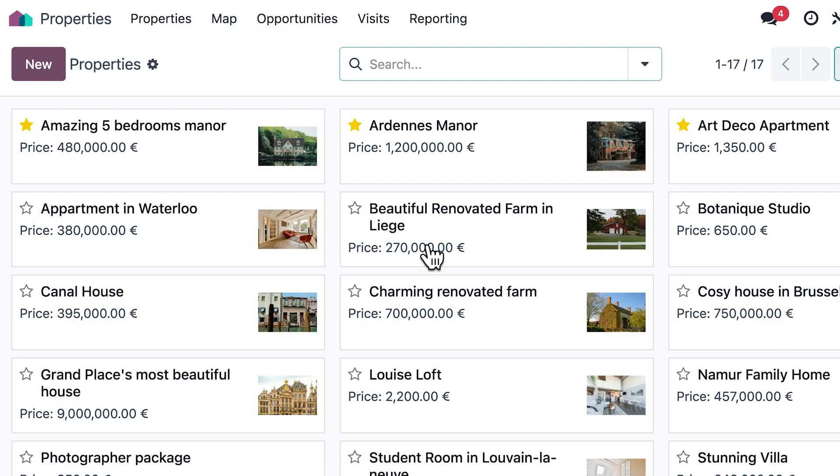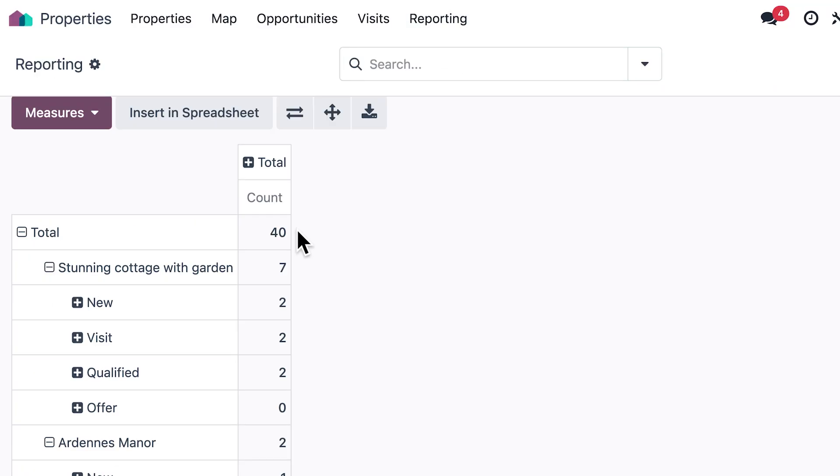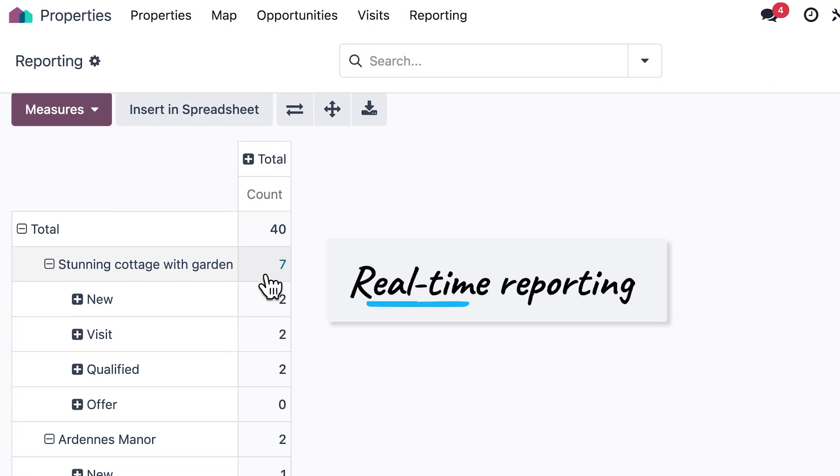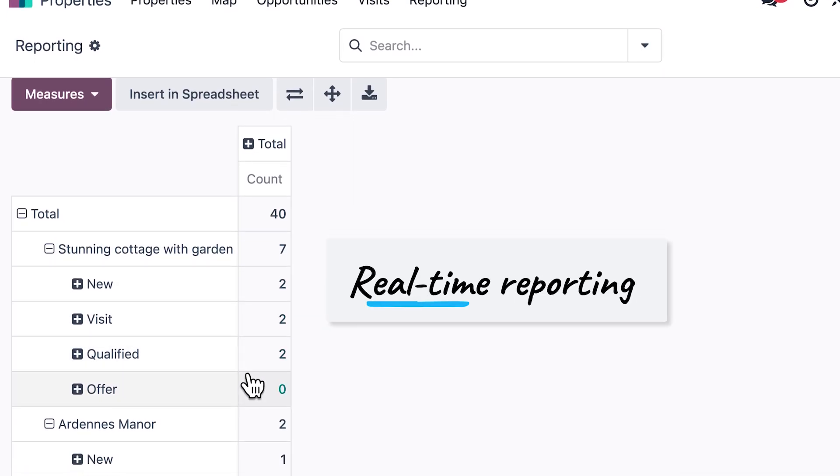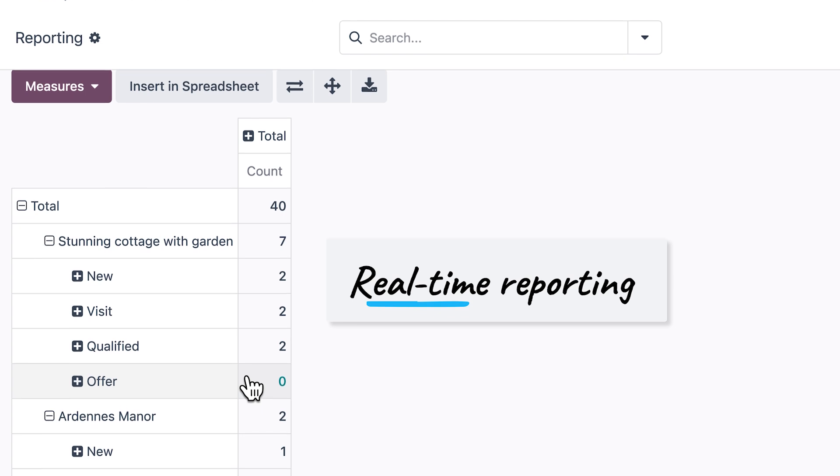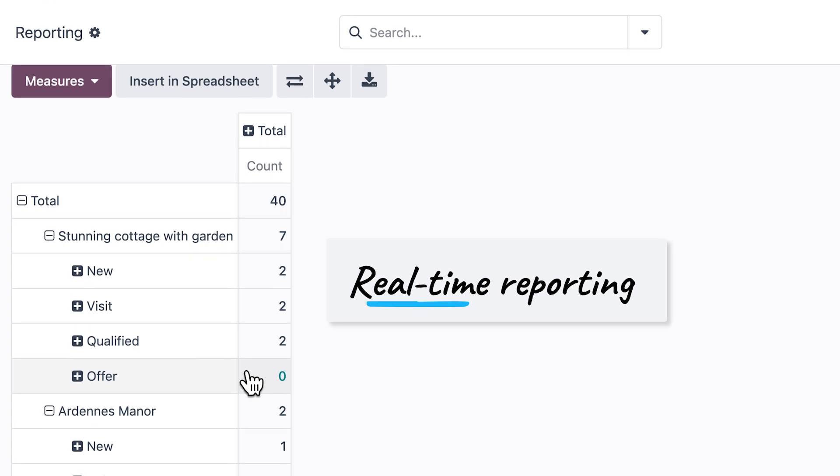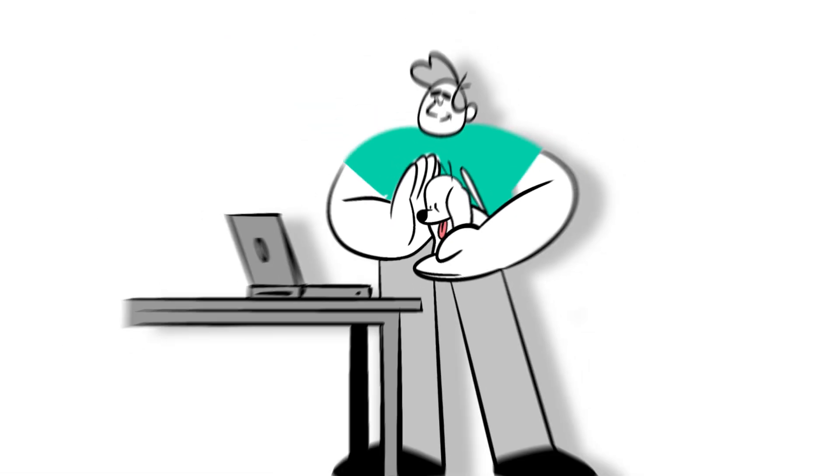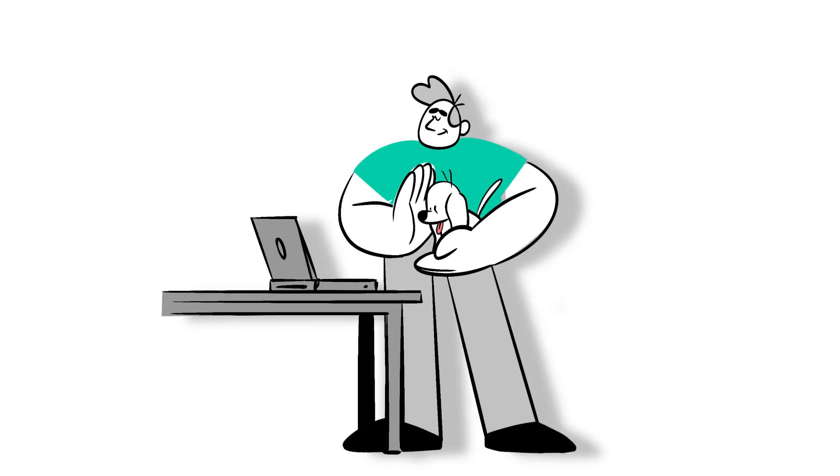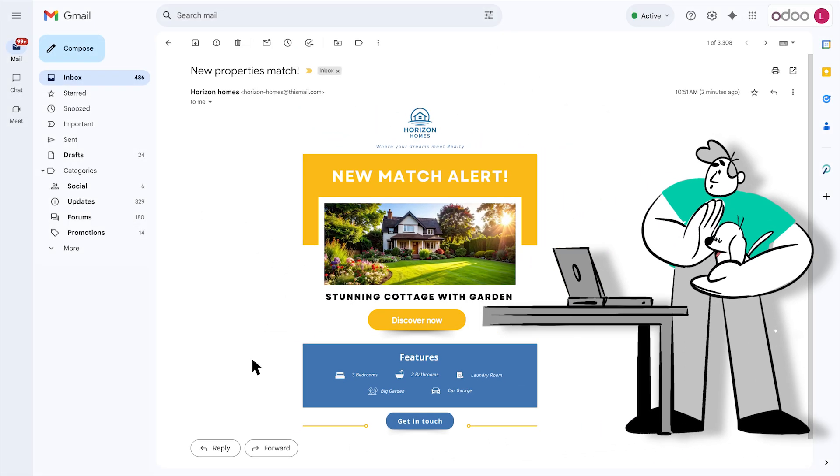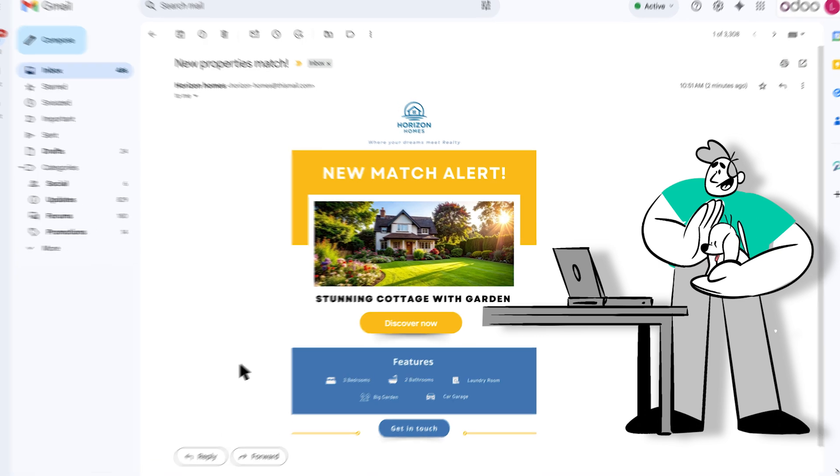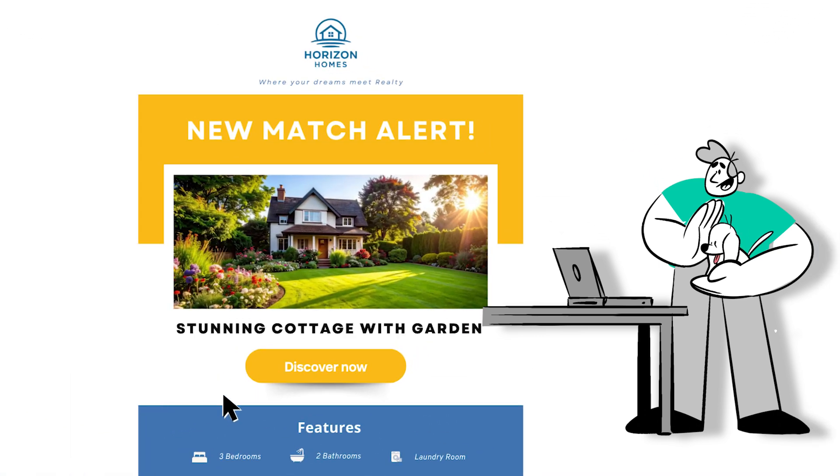And thanks to our powerful reporting tool, we can easily see all the current inquiries about Sarah's property and send it to her. Remember Mark and Marcus? Thanks to Odoo's matchmaking feature, Mark receives an email notification about Sarah's property.